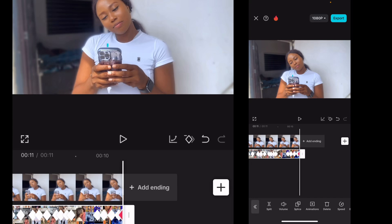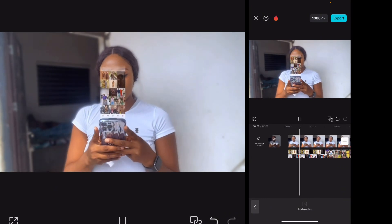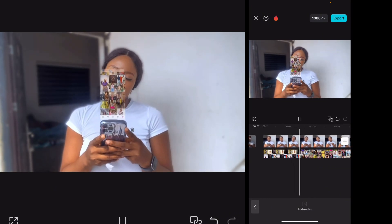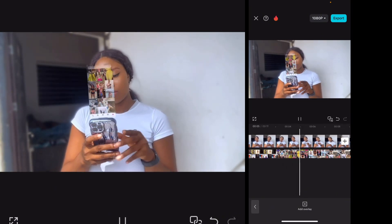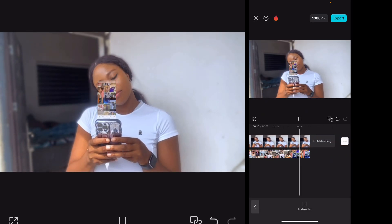I hope you subscribe if you're new, I hope you like this video, I hope you share this video, and I hope you drop a comment. Thank you and see you in my next video!